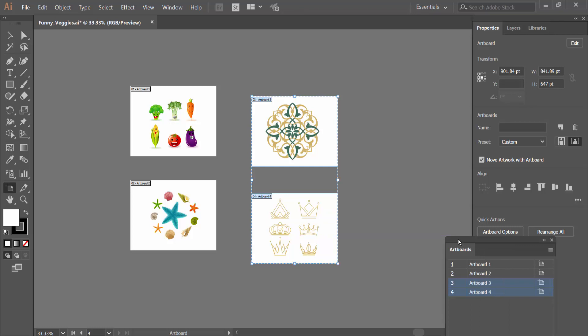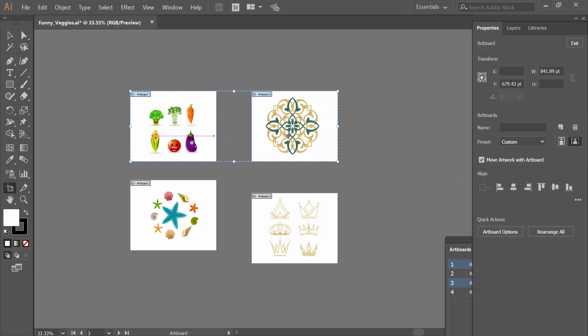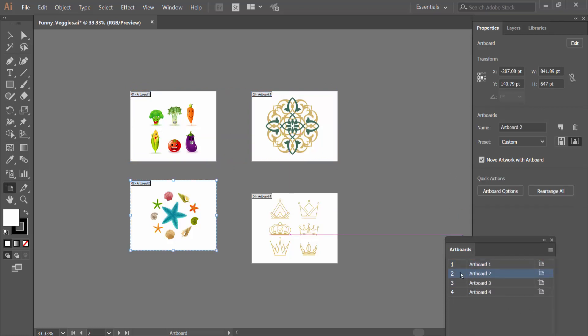Now align the top two artboards. Click on vertically align center and you can see they are already aligned.